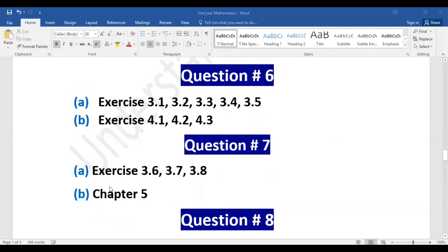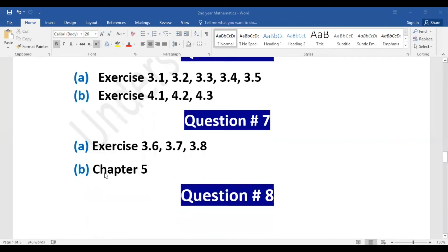Question number seven: Part A pairing includes exercises 3.6, 3.7, and 3.8 — there will be one long question from these. Part B is chapter number five.